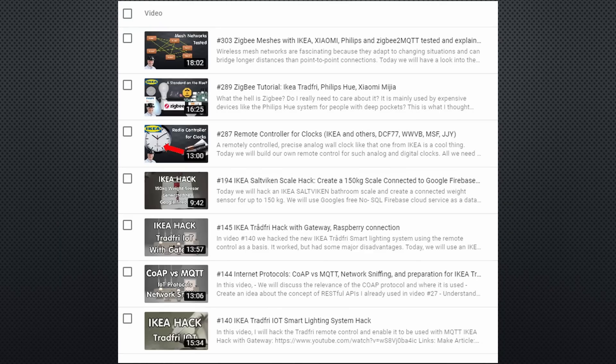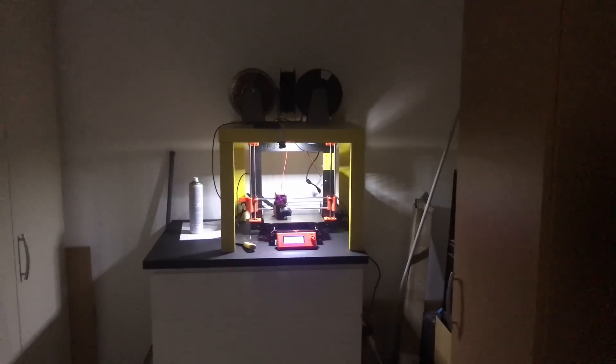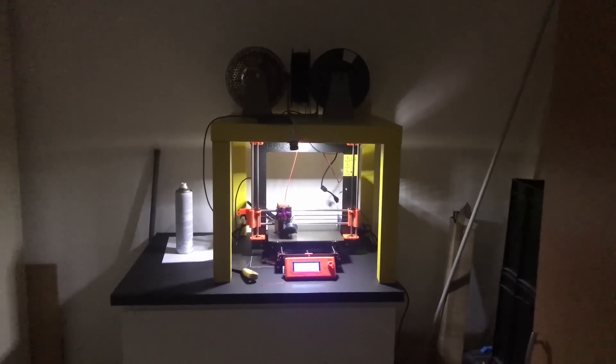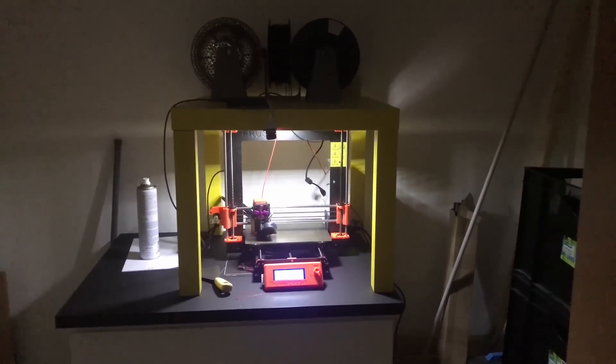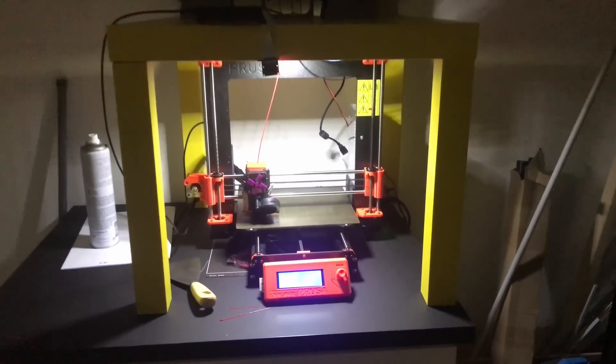I already covered IKEA's Zigbee products in other videos. By the way, I created a playlist for the IKEA stuff, which should be visible now. The last thing is this cheap table, often used by Prusa 3D printer owners.